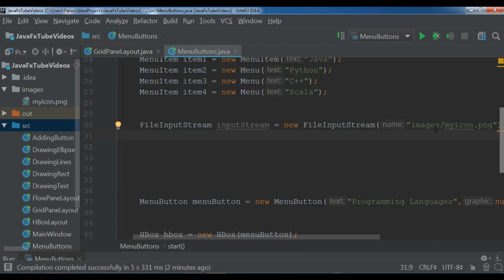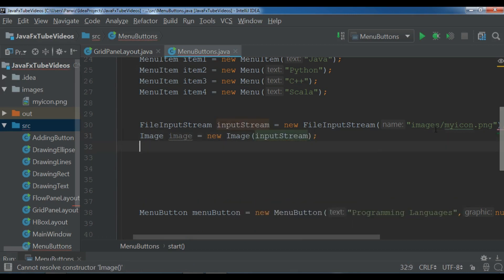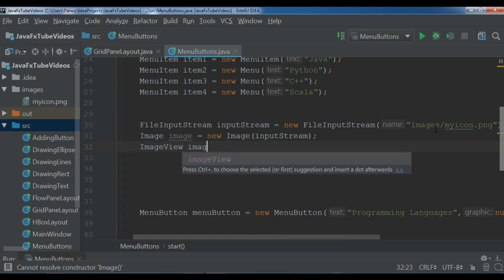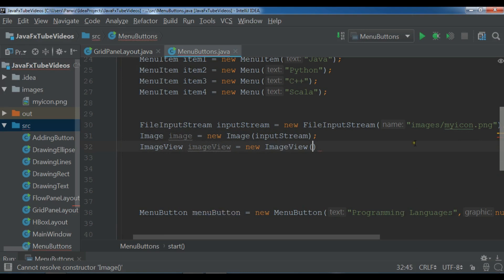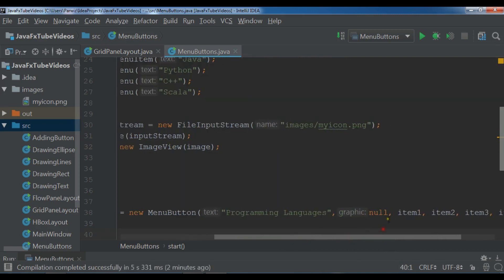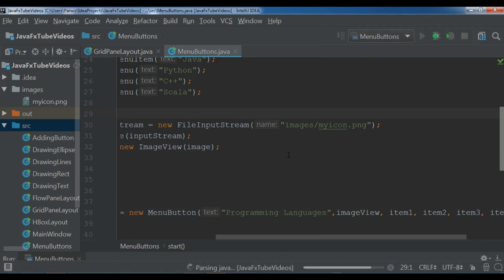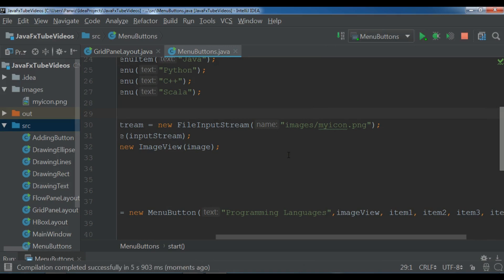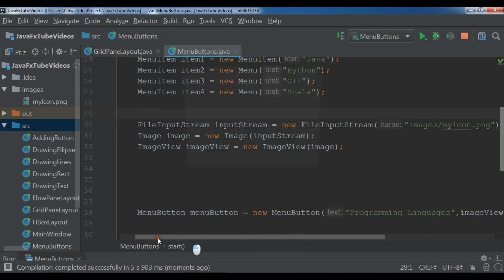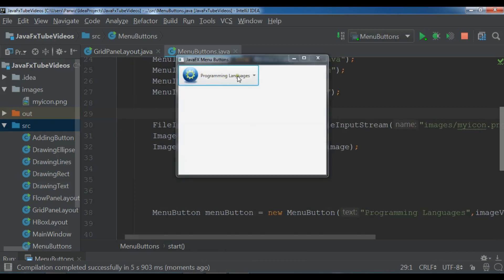After this we are going to create an image object — I call it image, new image — and I want to add the input stream to my image. After this I'm going to create an image view — new image view — and I add my image object to the image view. When we created the menu button we passed null for the graphic parameter — now in here you can add your image view. Now I am going to run my application. You can see we have a nice icon for our menu button.